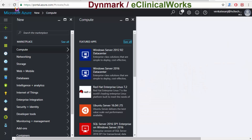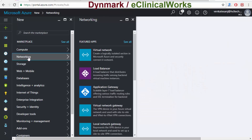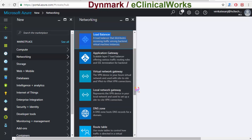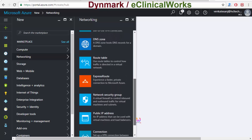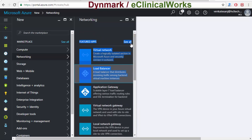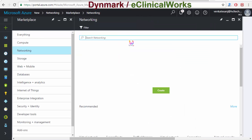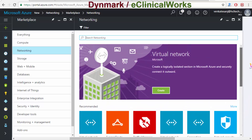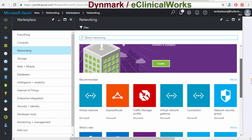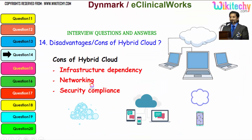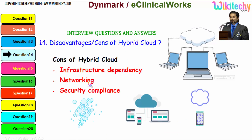Looking at the private cloud networking, you can see there is a virtual network, load balancer, gateway, local gateway, virtual gateway, DNS zones, route table, and more — public addresses, connections, and everything. You are able to dedicatedly configure all of it. For hybrid cloud, there are a lot of networking-related dependency issues.